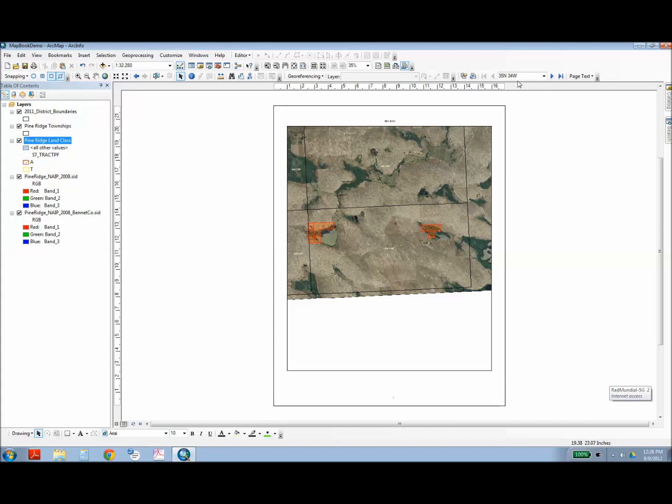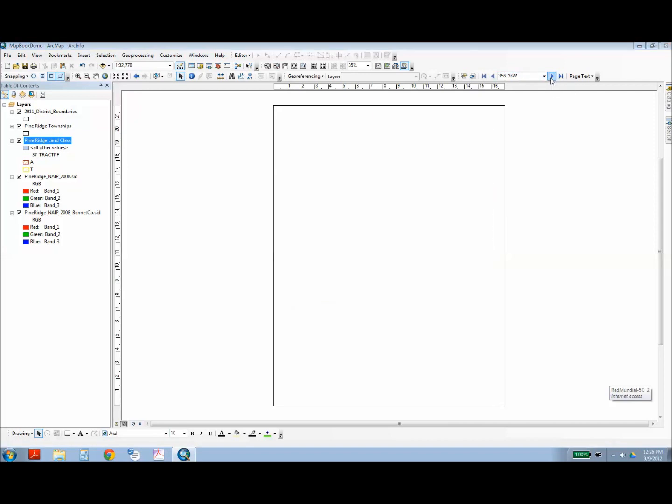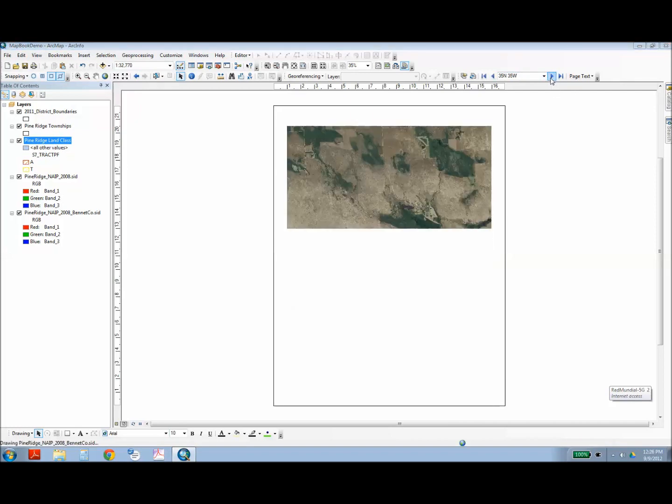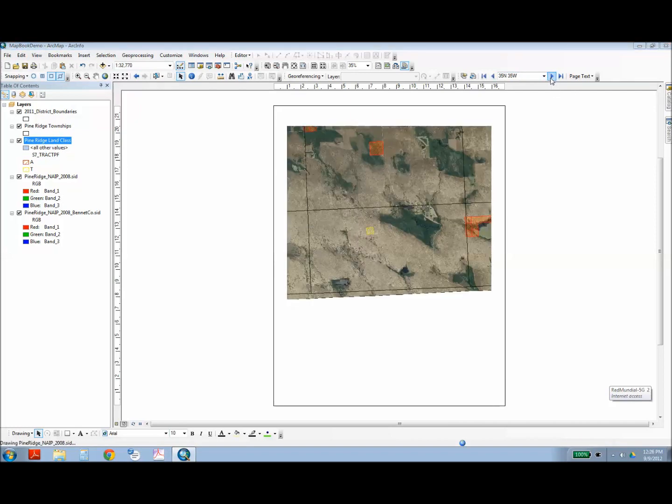And I can scroll through the different pages. This is displaying its 35 North, 34 West. And I can scroll through these different pages using the arrows.